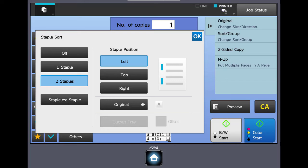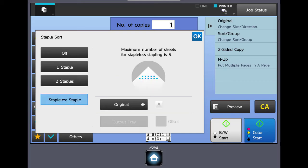You also have a button that says staple-less staple. What happens, it actually shows you the little image, it's going to run a crimp in the top left corner of your original. It will only crimp five sheets. This is a way if you're going to set up a meeting and there's a possibility you may want to pull the sets apart at some point during the meeting, you could run this feature and have it bind your documents together.